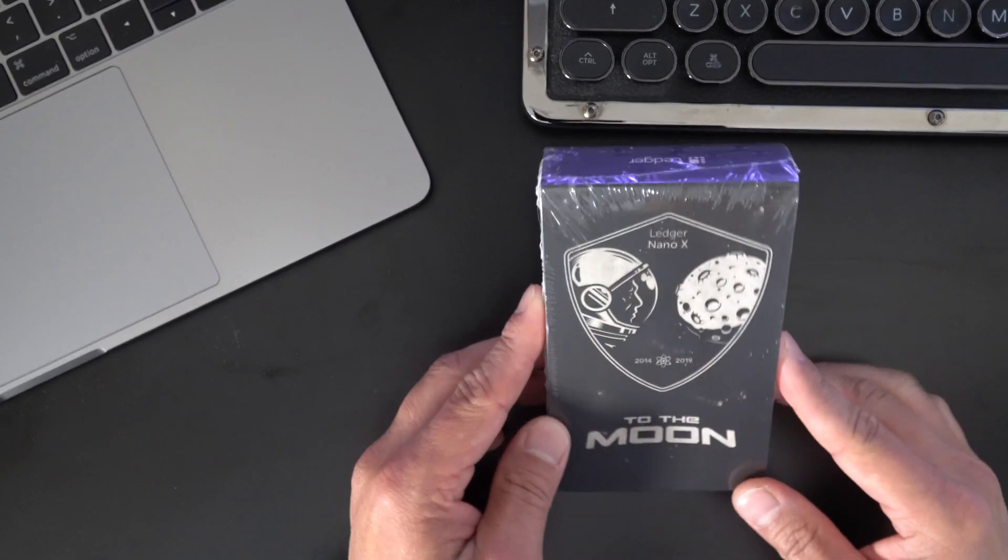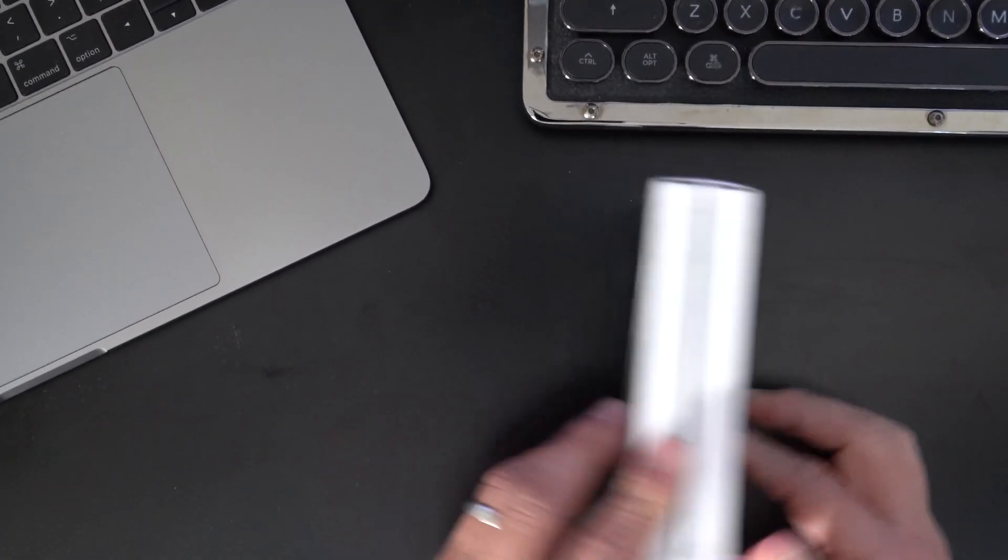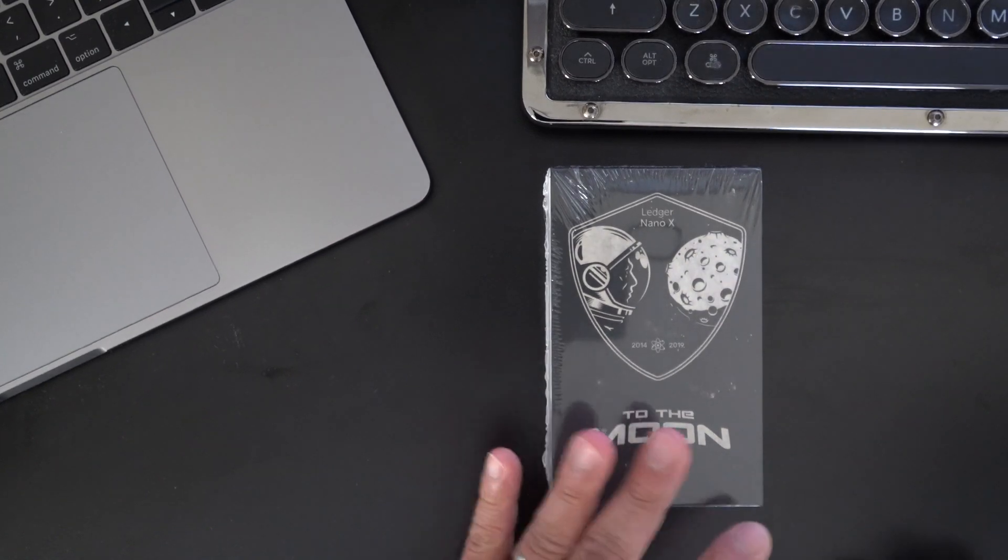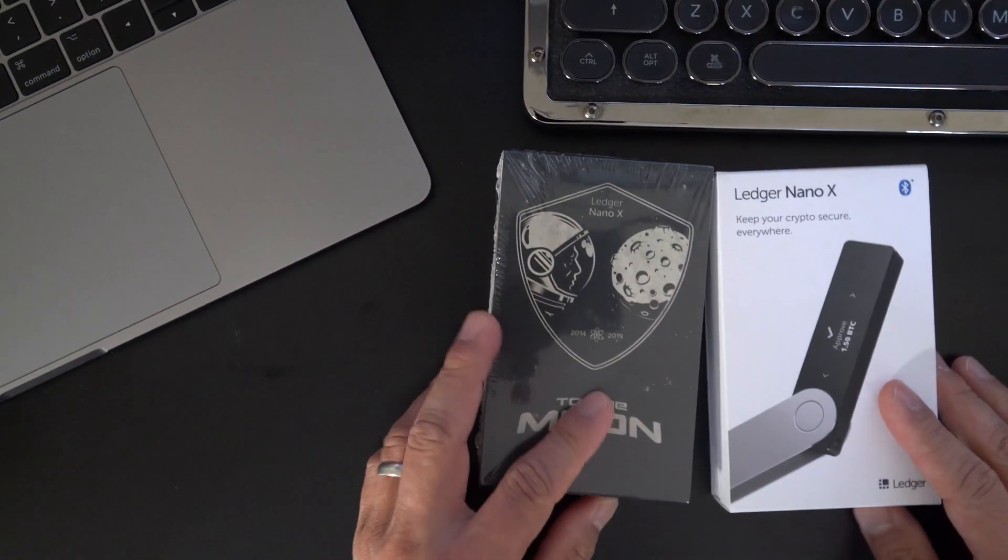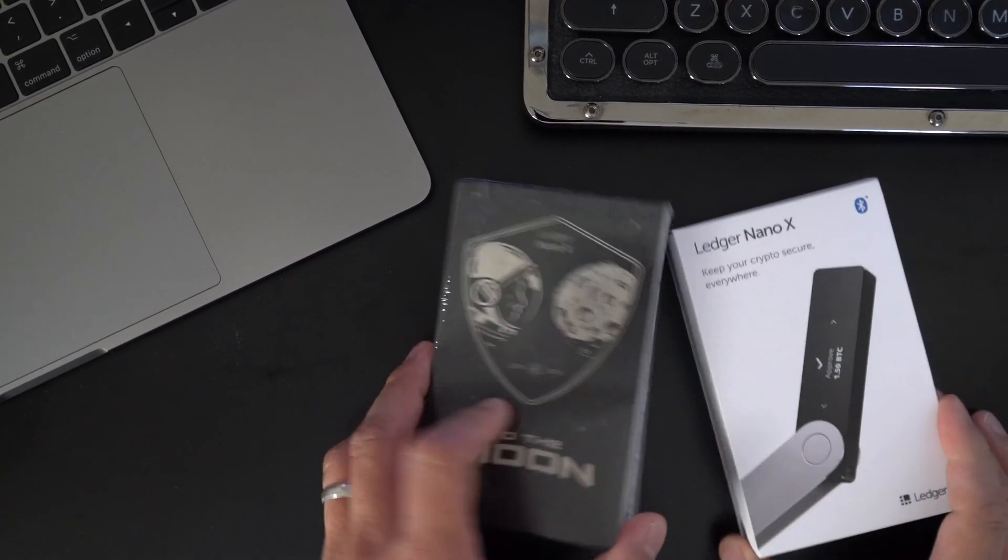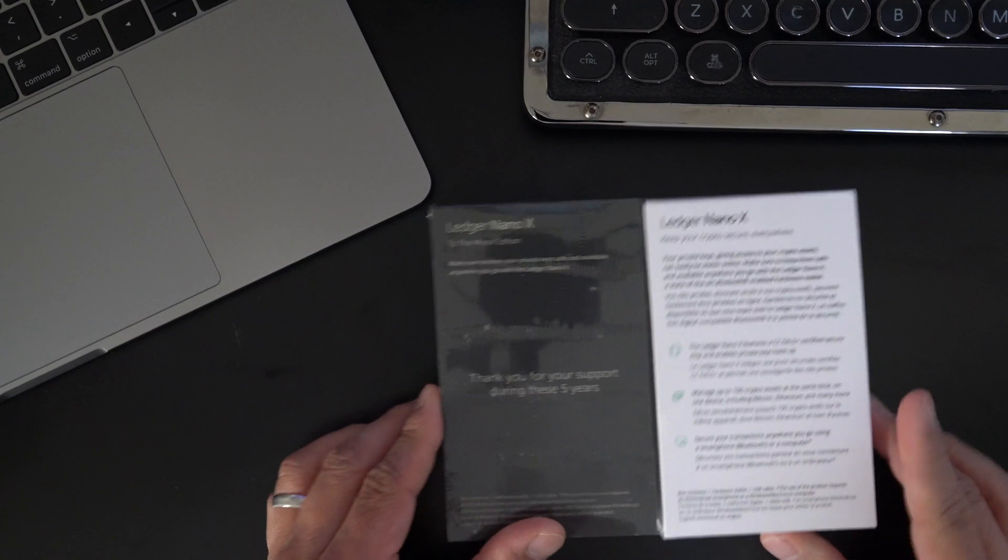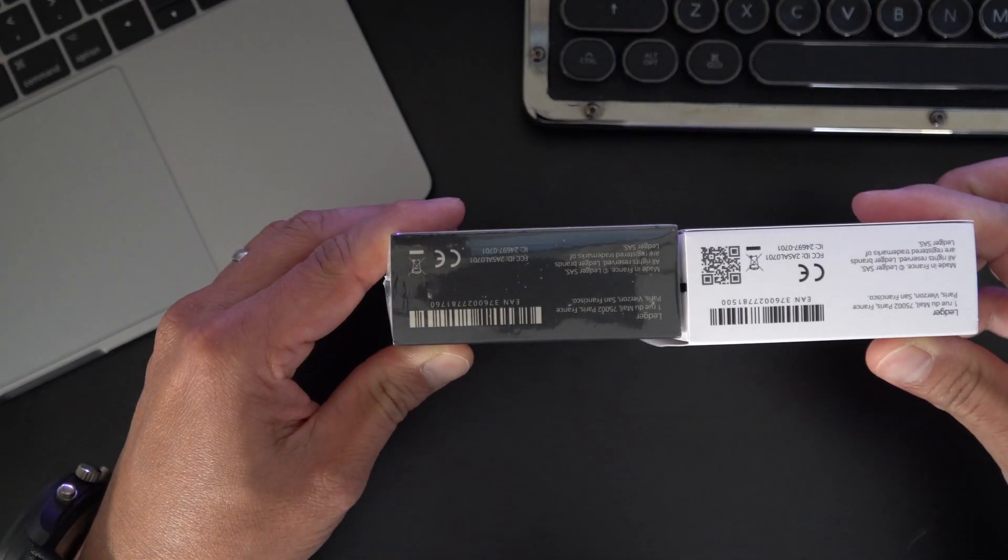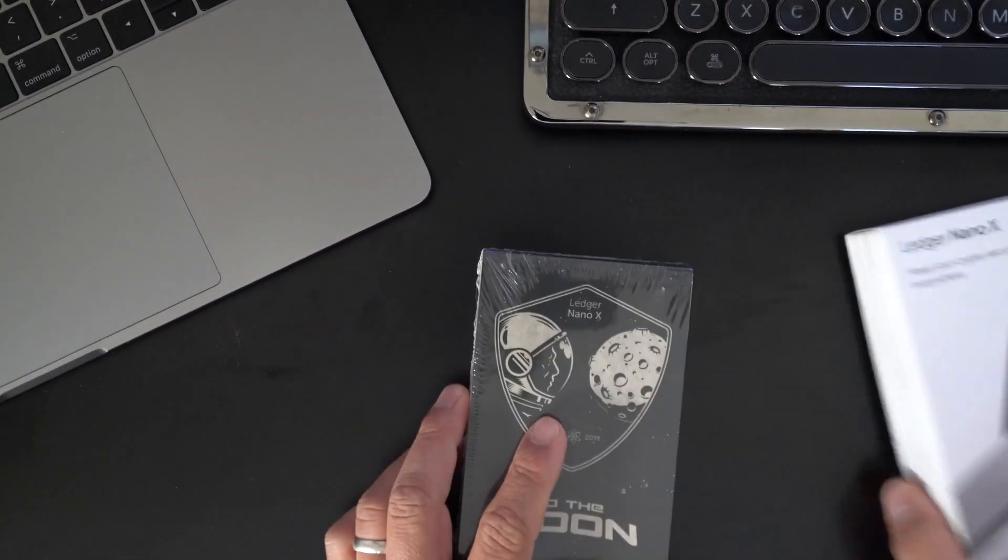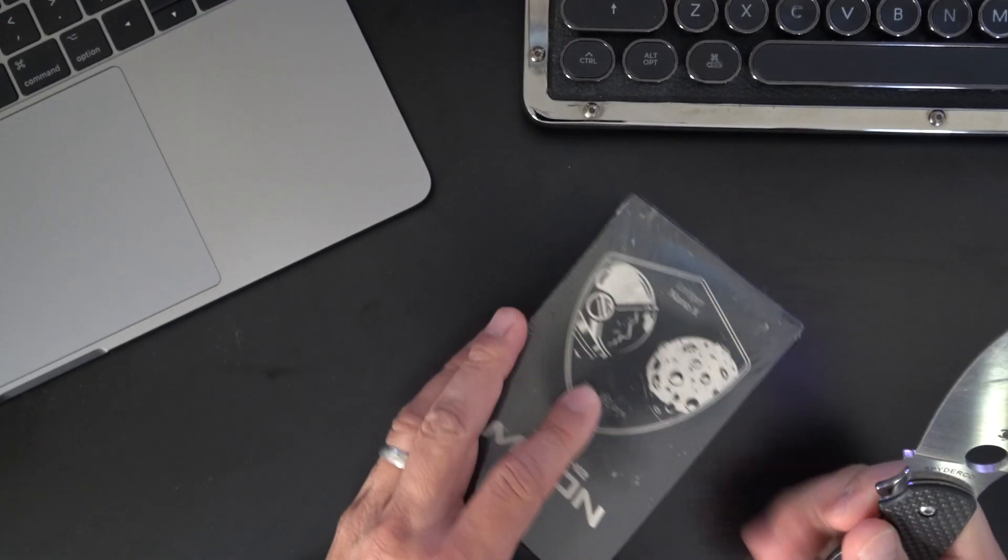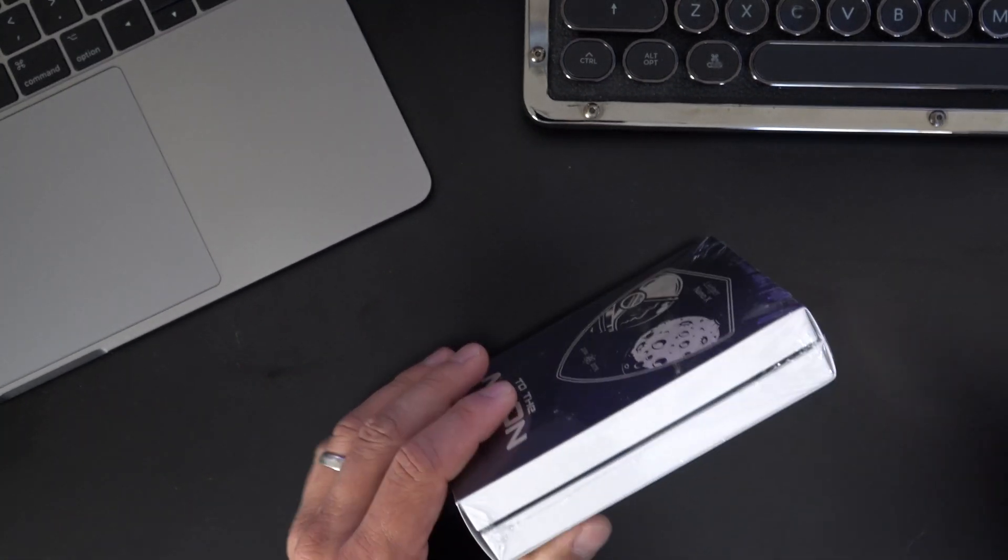All right, let's get into the unboxing. This is the outside of the box, and it looks very similar to the plain Ledger Nano X. Let's actually pull that out. Here's the Ledger Nano X box. This box is similar in size. Take a look at the left, on the back, on the bottom. All right, let's jump right into it. In terms of features, it's the same as the Ledger Nano X. It just has this special engraving on the front, and also this packaging. So let's just open this up.